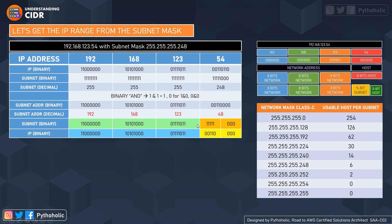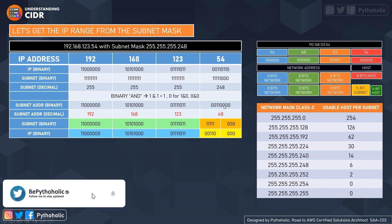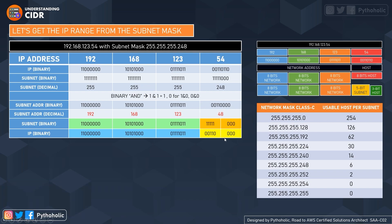The IP binary here — the subnet address binary, not the original subnet mask — starts from zero, zero, one, one, zero, zero, zero, zero. This is the one generated using the binary AND, and this will be our first IP address.